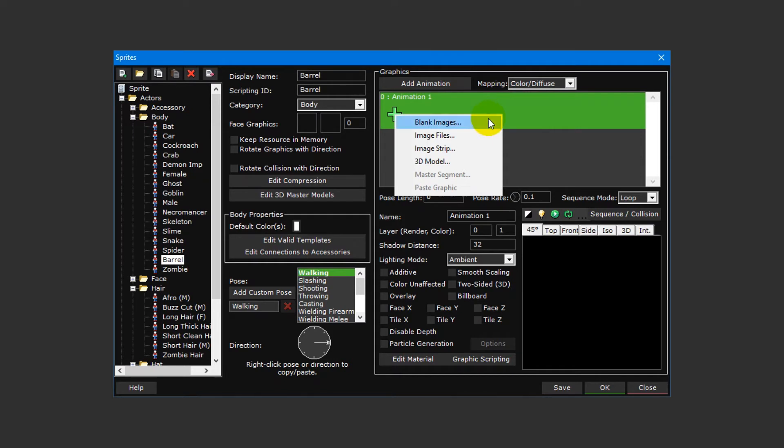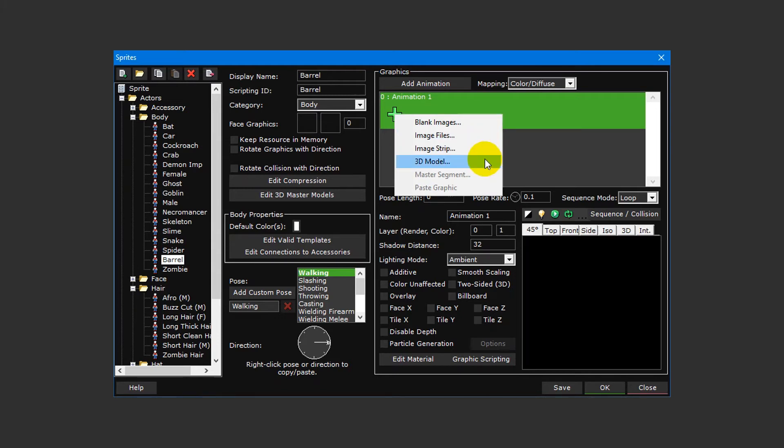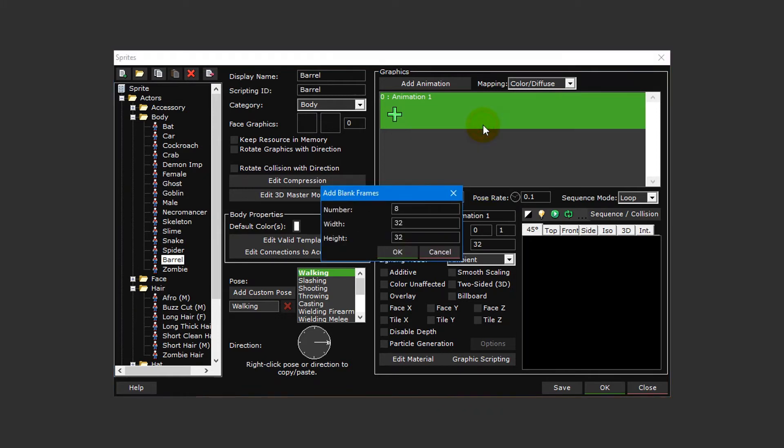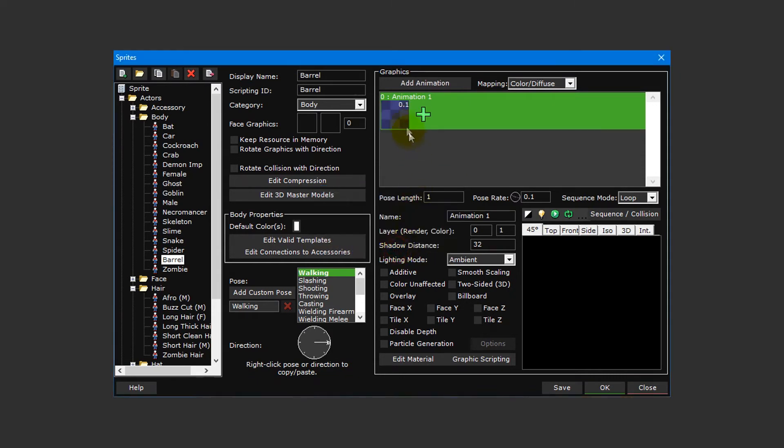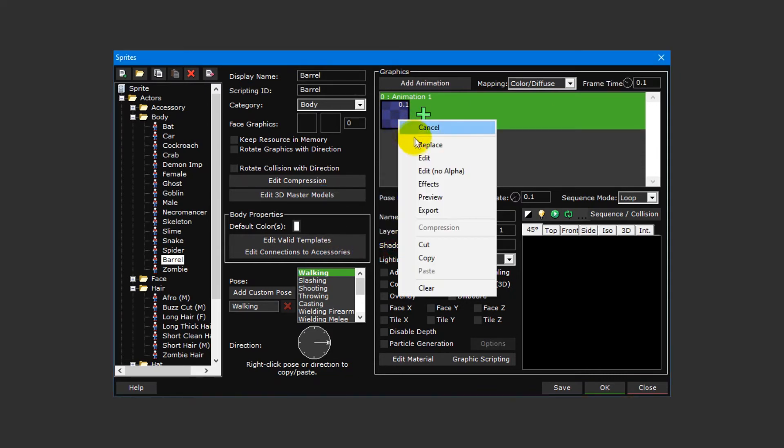Next, click the add animation button to the right to insert a new animation layer. A drop-down menu will appear with options for inserting blank images, image files stored on your computer, an image strip also commonly known as a sprite sheet, a 3D model or master segment, or pasting a graphic stored in the clipboard. If you're a capable artist, you can insert a single blank frame and then use the built-in graphic editor to draw a barrel graphic.